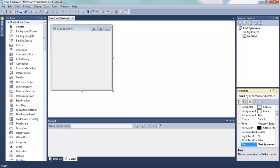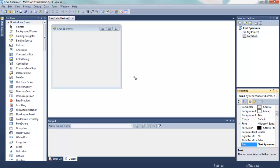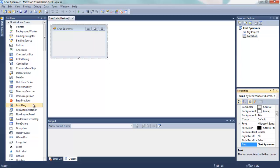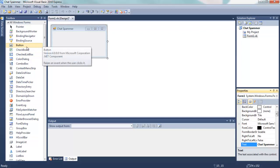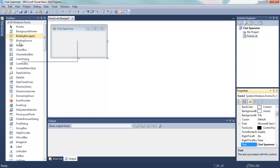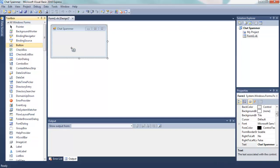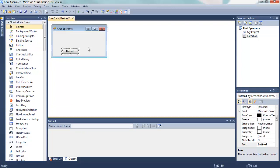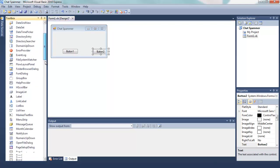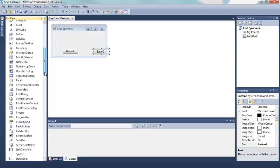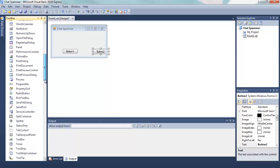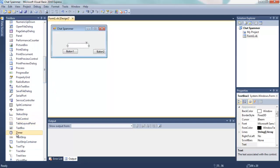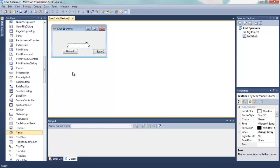OK, now we want to resize this a little bit. Now we're going to need a few things, so here we have a button but I want two buttons, a text box and a timer.